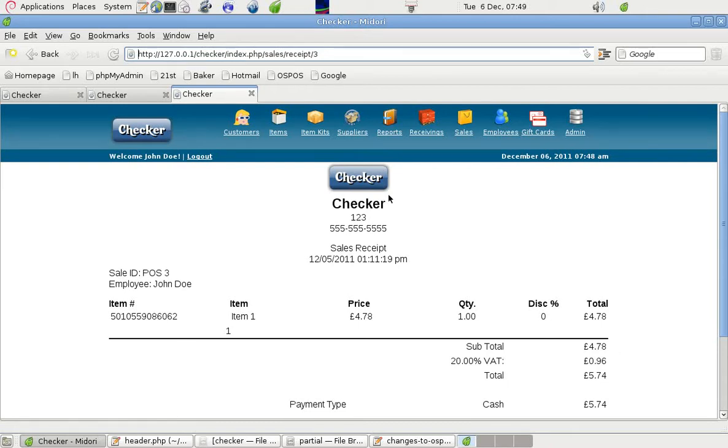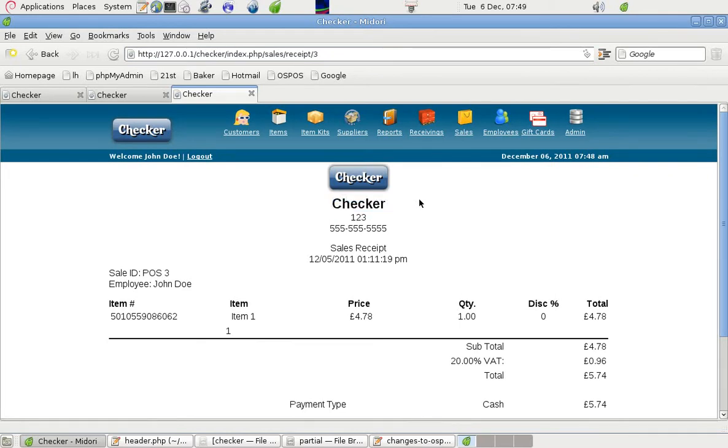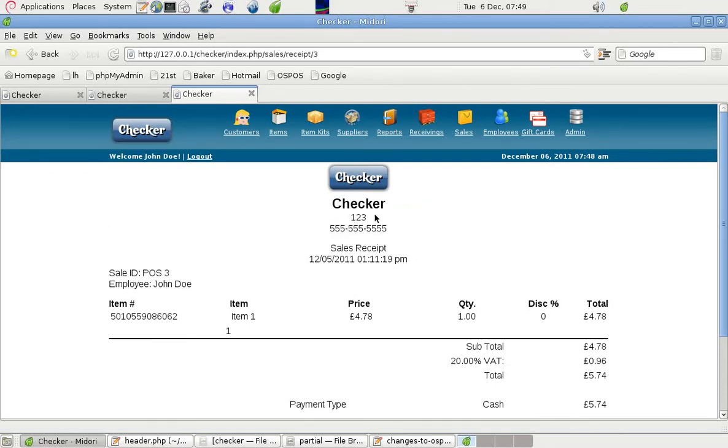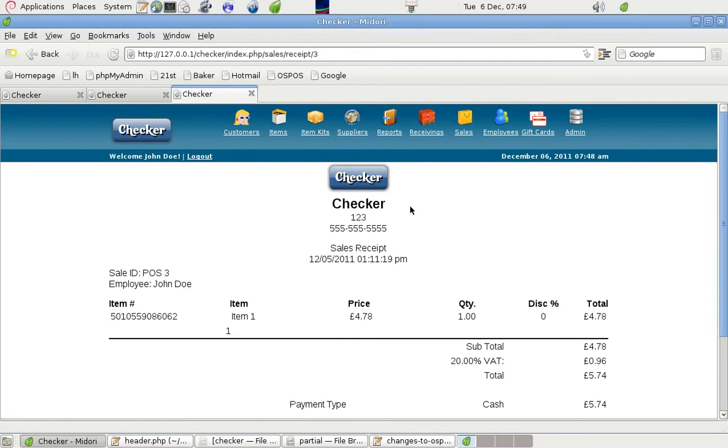Now it says Checker Checker which looks a bit confusing and duplicated. We should really show the name of the business on the receipts and the address. So we only put scant details of the address and phone number. But normally it would show the whole thing. If we call that Checker Stores Inc or something like that, Checker Stores Limited or whatever, then that would make better sense.